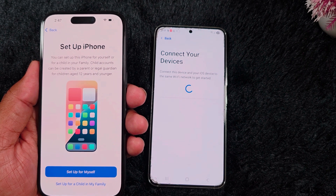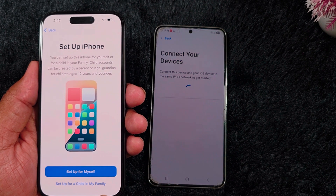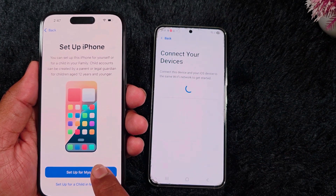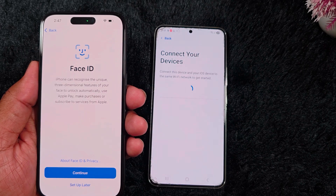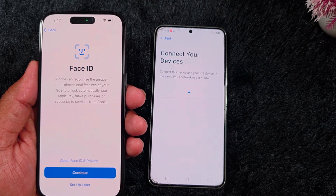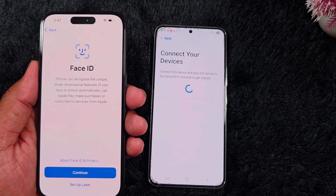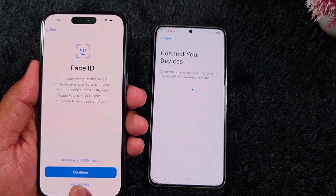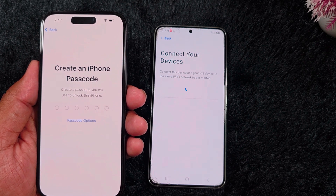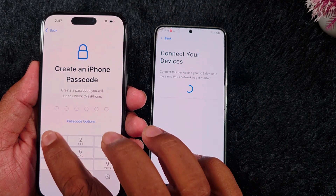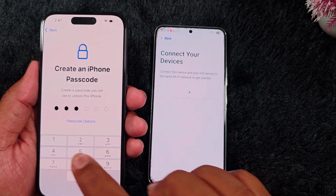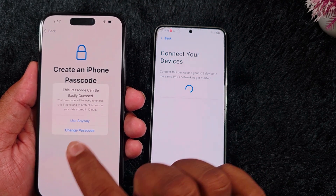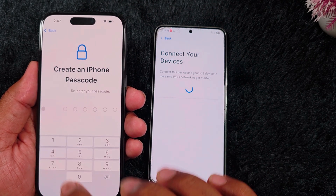You can choose 'Set Up for Myself' or 'Set Up for a Child in My Family.' Here we select Set Up for Myself. Now you need to create a Face ID — here we select the Set Up Later option. Now create an iPhone passcode — enter your password.